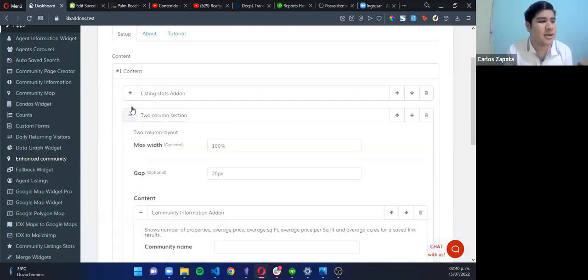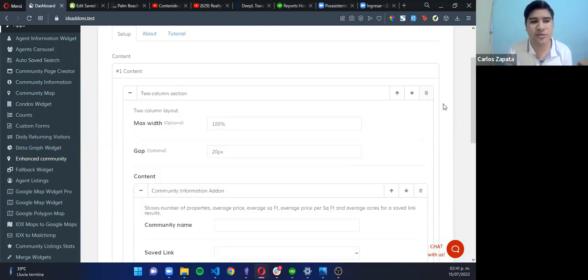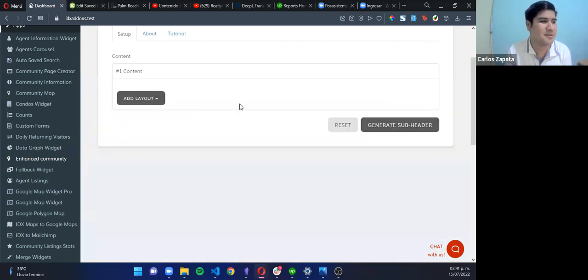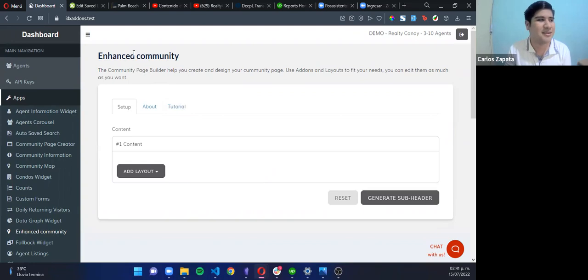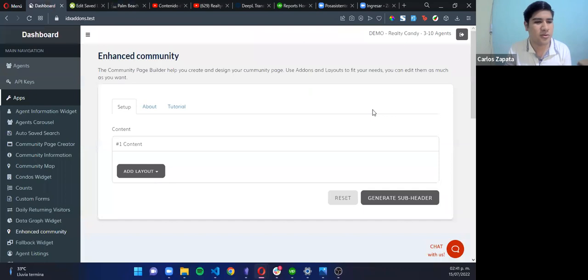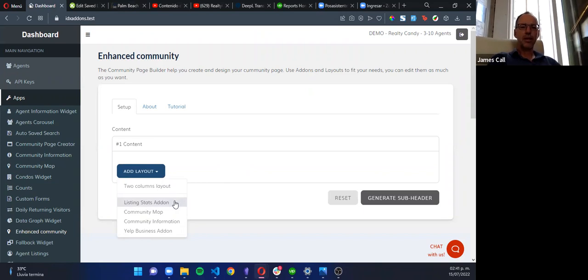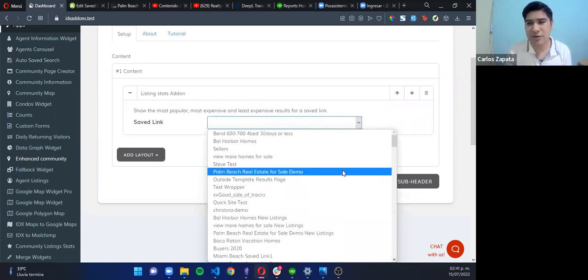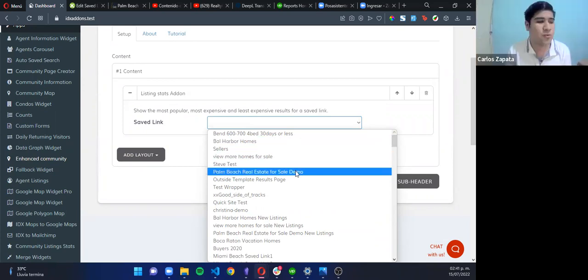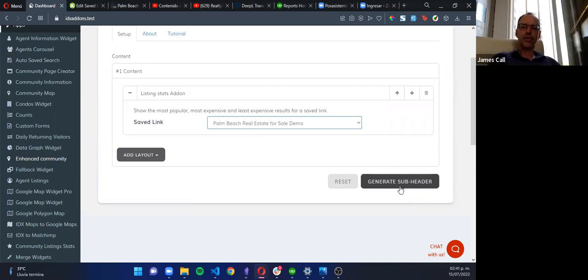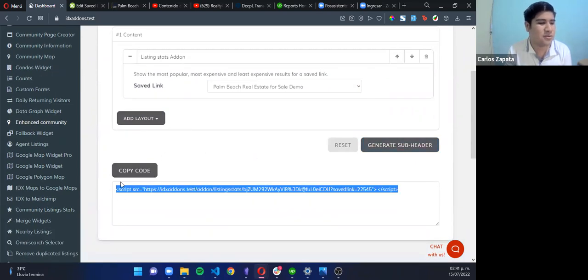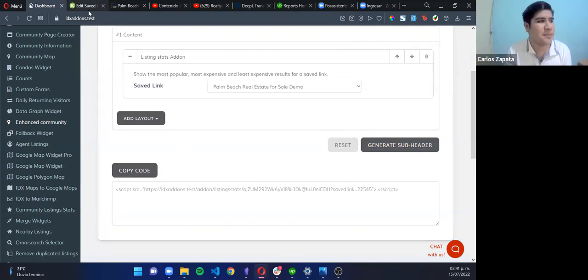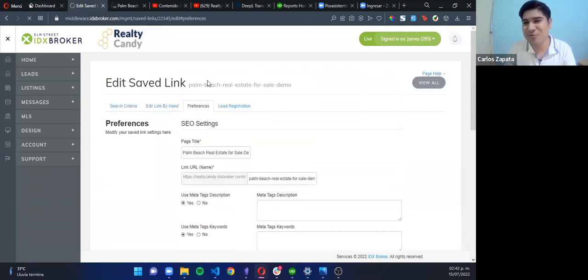You can get here and start adding, start filling the forms, but we want to start everywhere so we know how it works. The first add-on we are going to use is the listing stats add-on. It shows the most popular, most expensive, and less expensive results. Here you are going to have all your saved links. You only need to choose the one you want. For this one, it's Palm Beach Real Estate. And then click on Generate Subheader. You will have this code. Click here to copy. And then you will need to log into your IDX Broker dashboard.